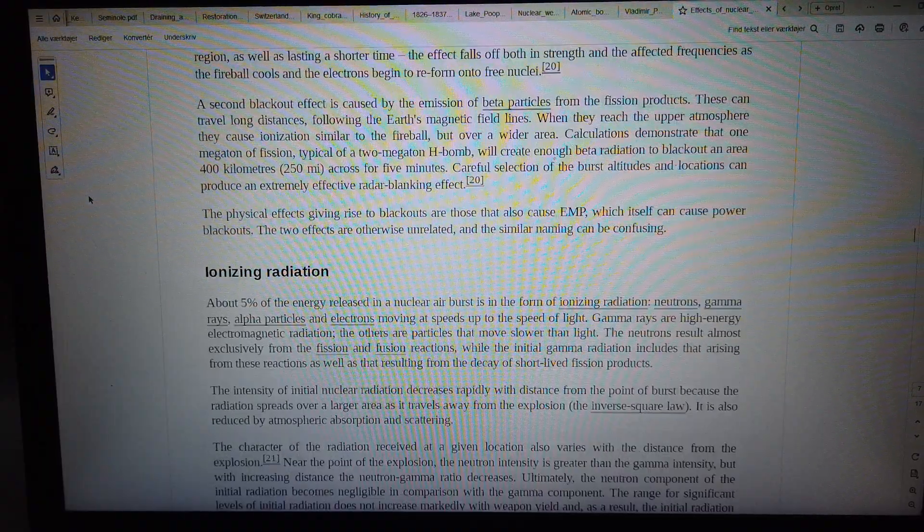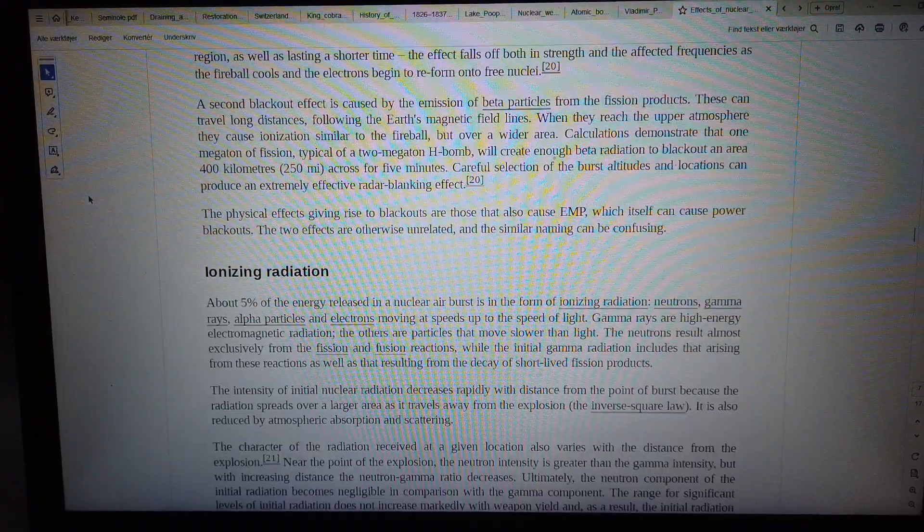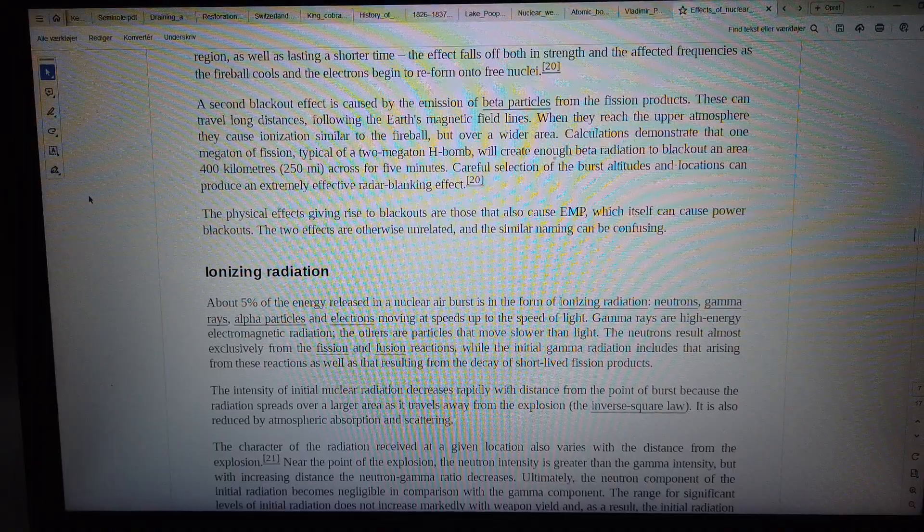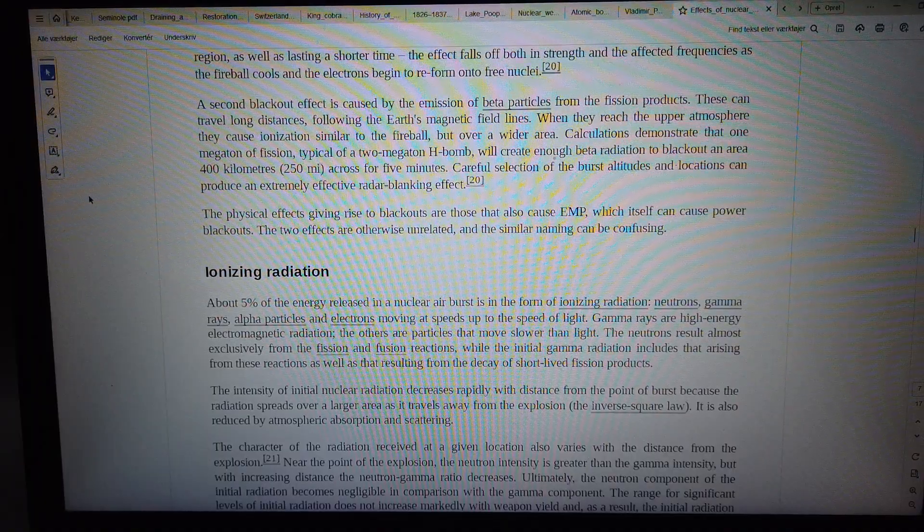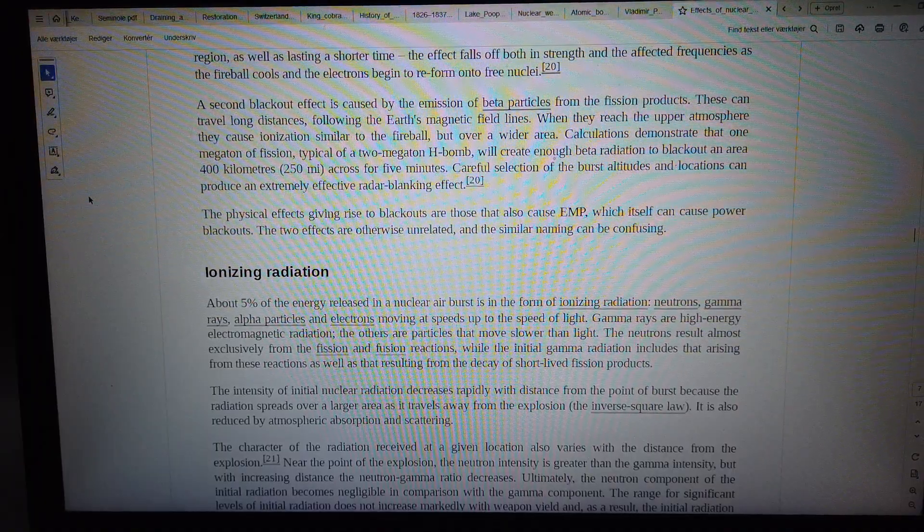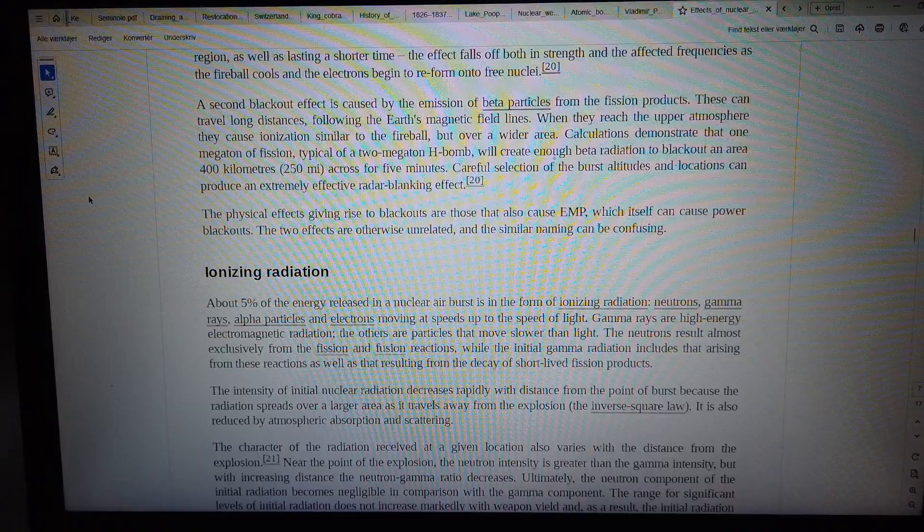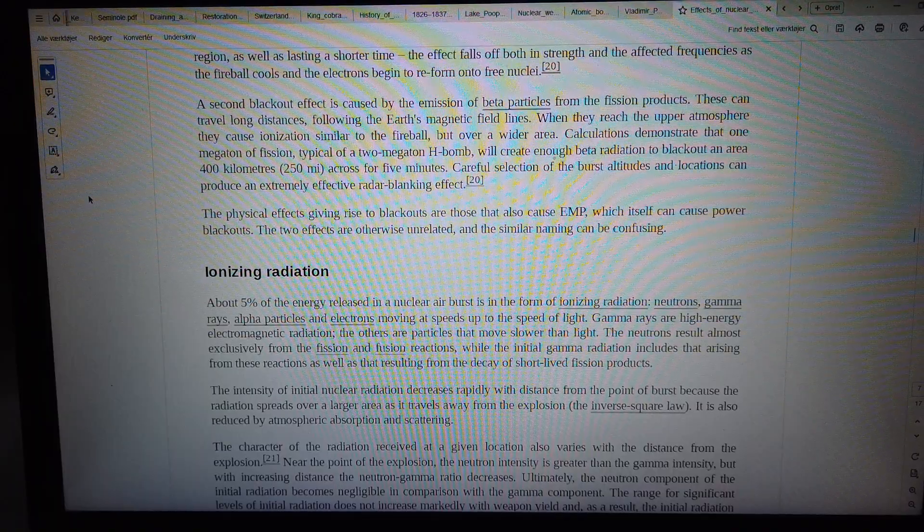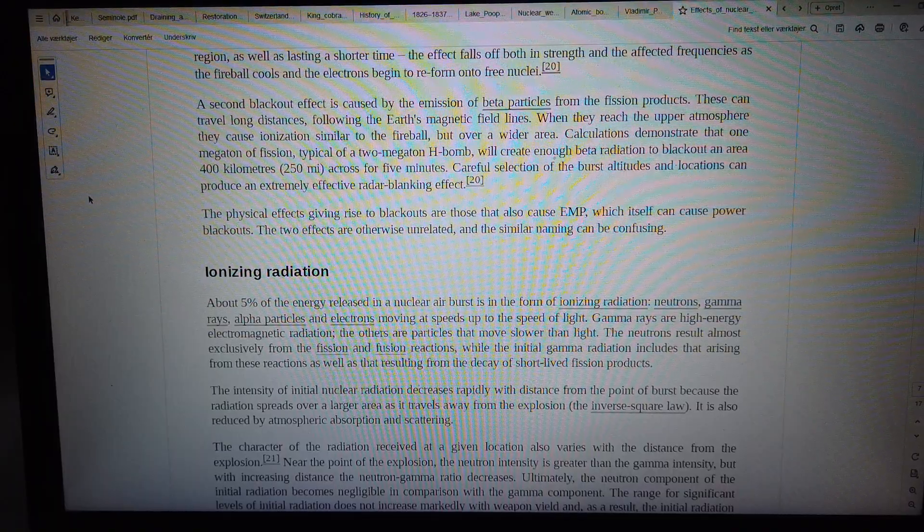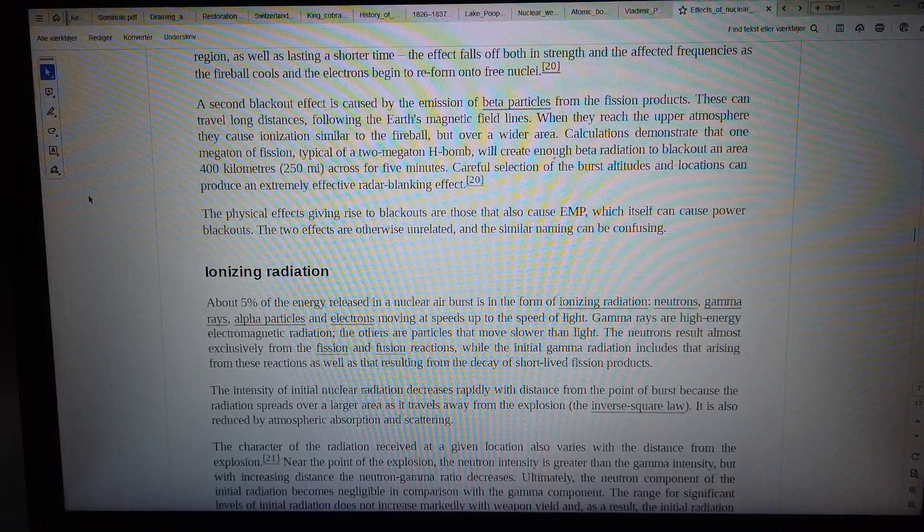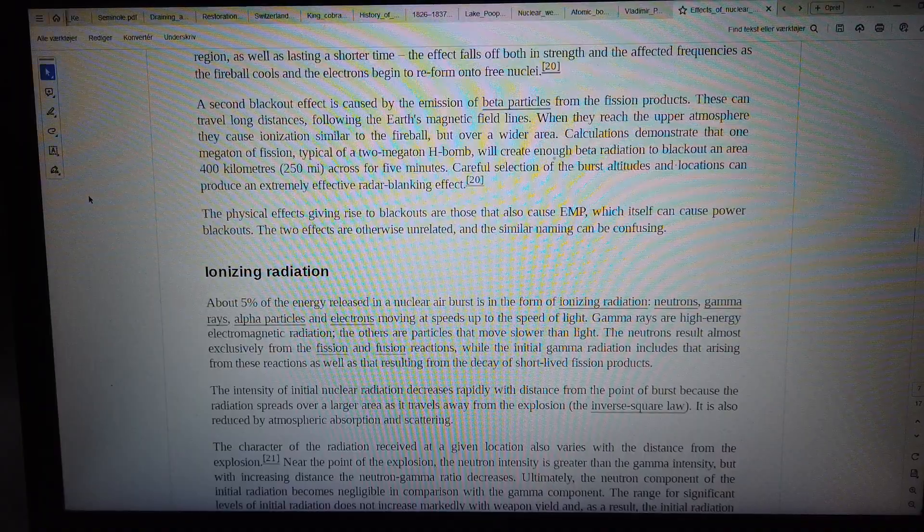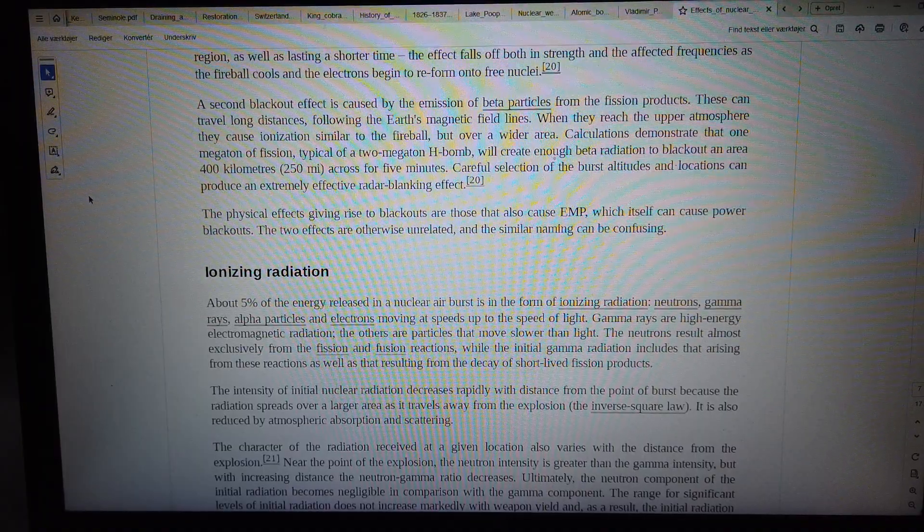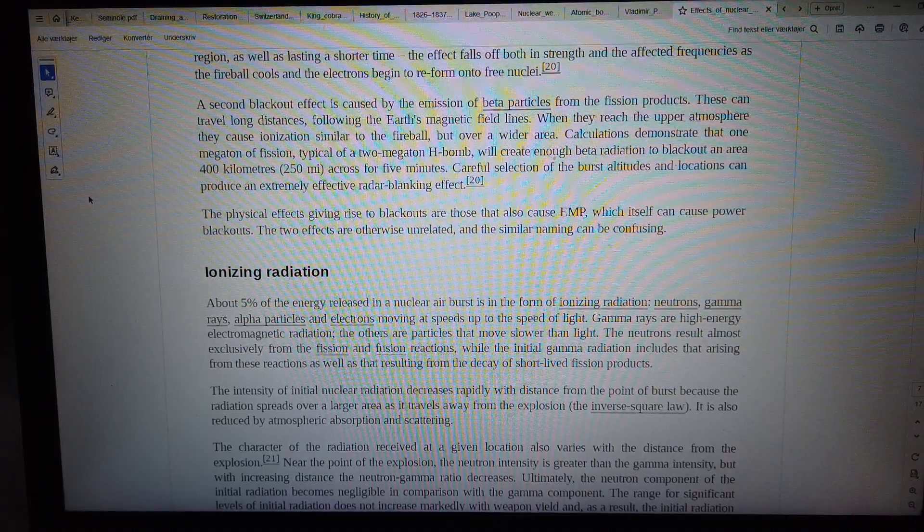A second blackout effect is caused by the emission of beta particles from the fission products. These can travel long distances, following the Earth's magnetic field lines.